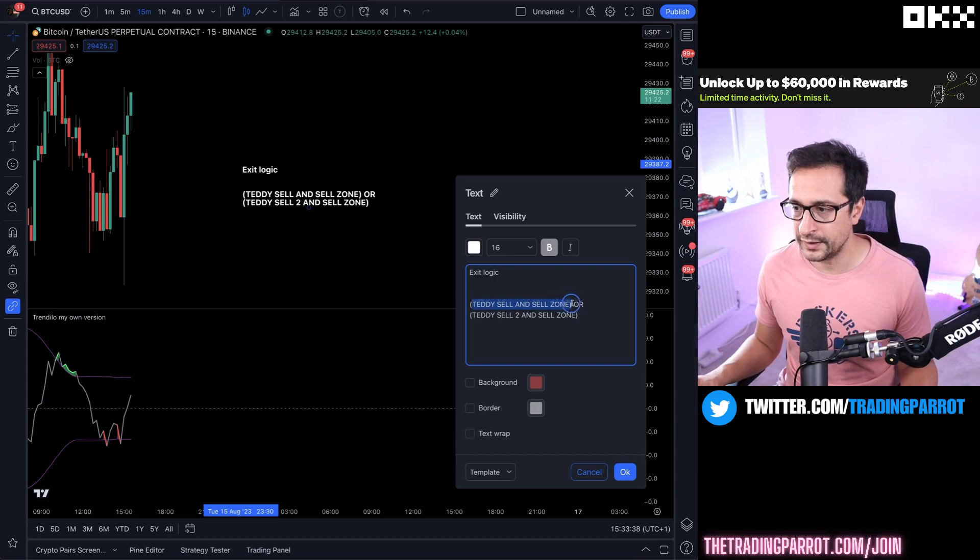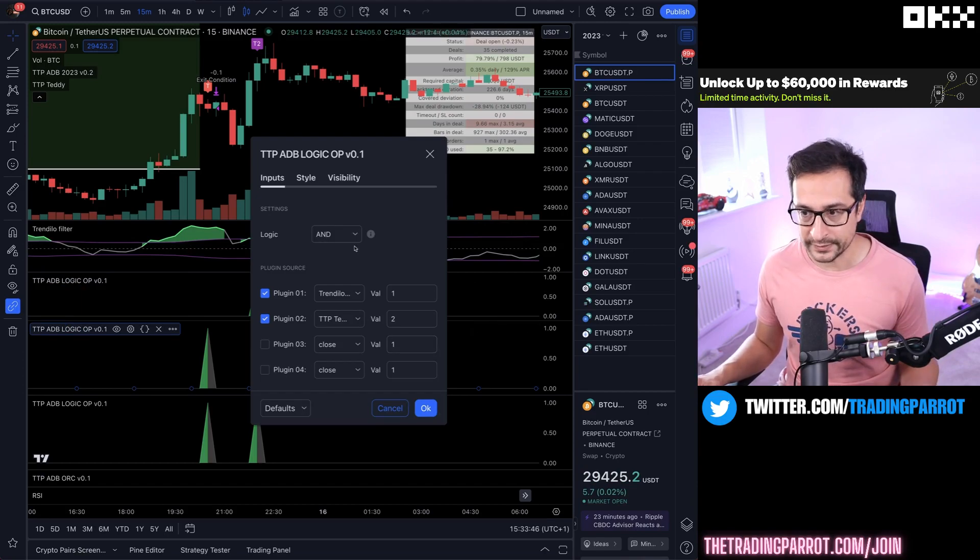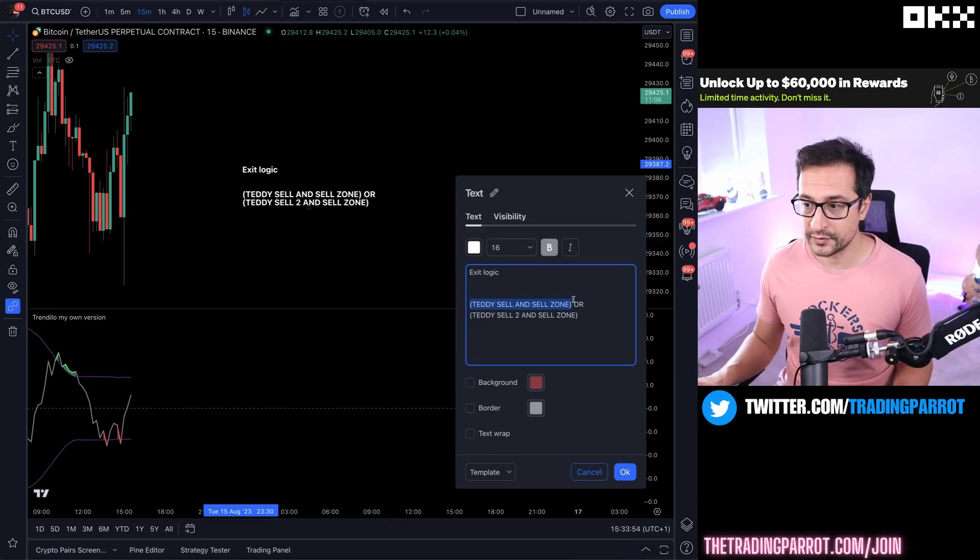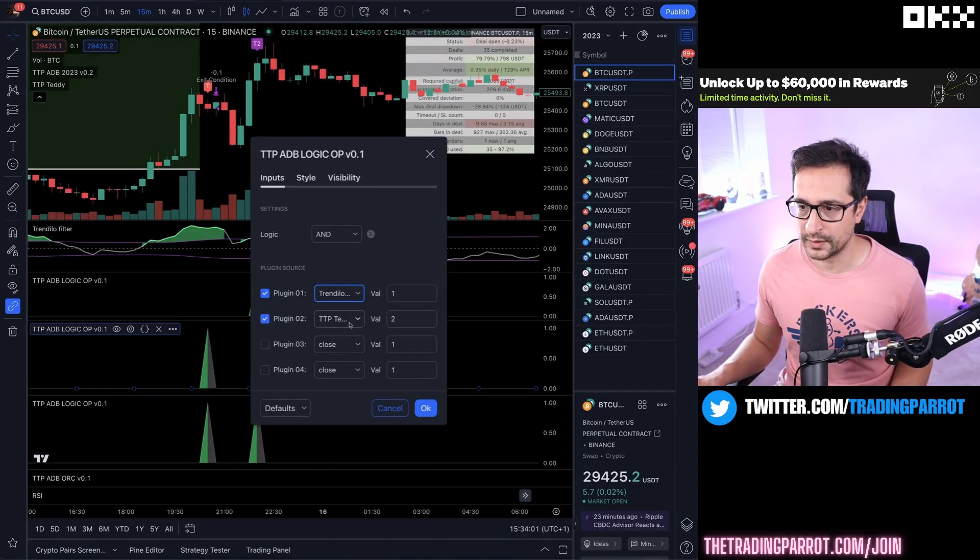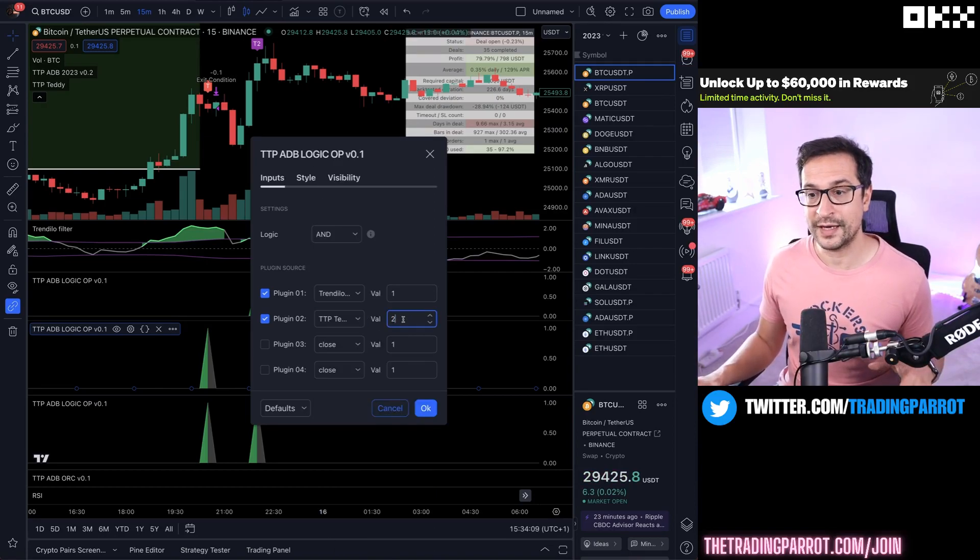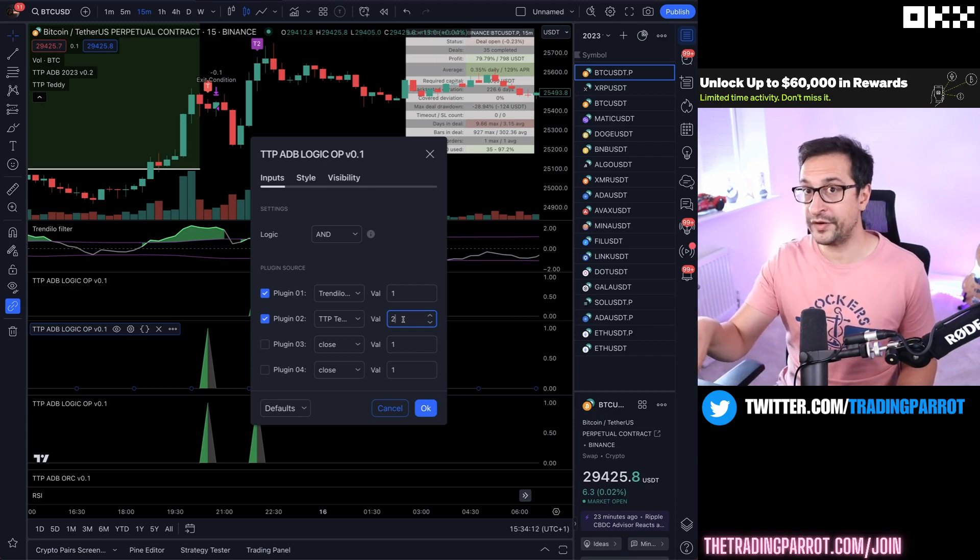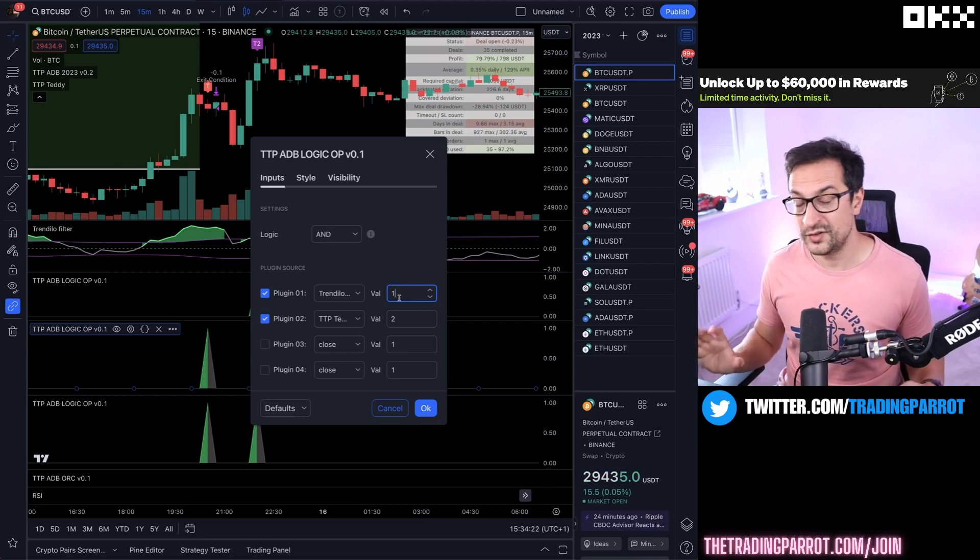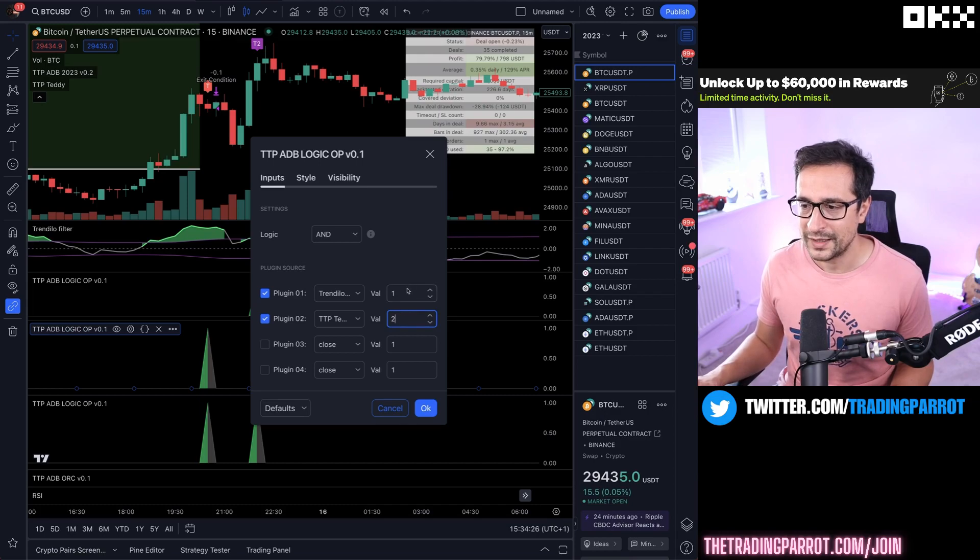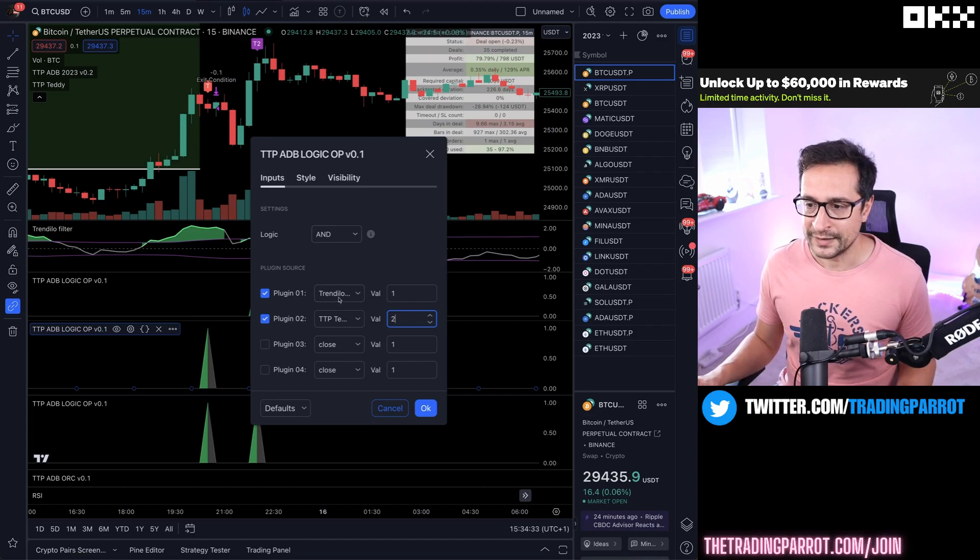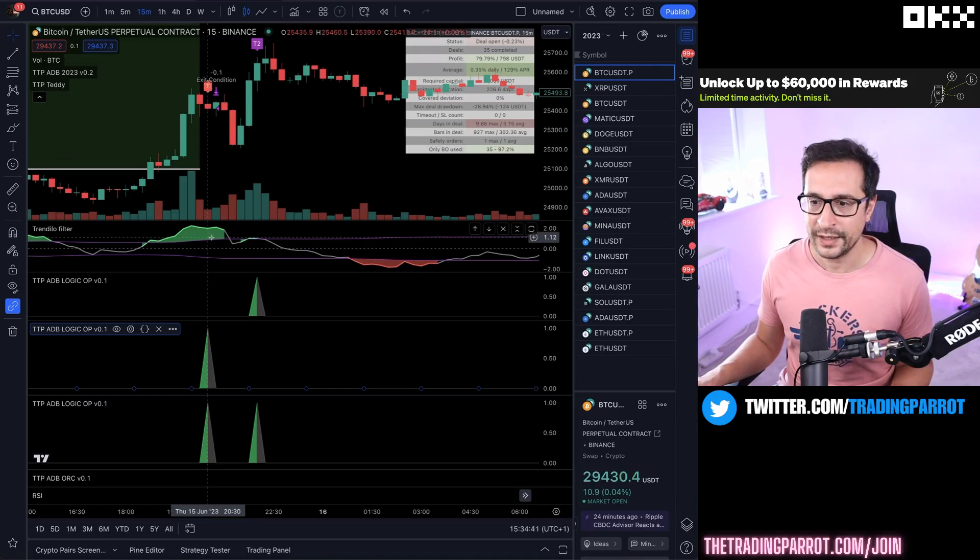That is as simple as having a logic operator indicator in the chart dedicated to that. We're going to select the AND because we want to do this AND. First, the sell zone - we select the sell zone. That's the first part. And the Teddy signal. Notice that Teddy on sells it prints a number two. You can always confirm those things in the data window. Trendilo we configured it to print a one. So it's just a matter of remembering which values you need to put here. Luckily this indicator is flexible to cover the two scenarios.